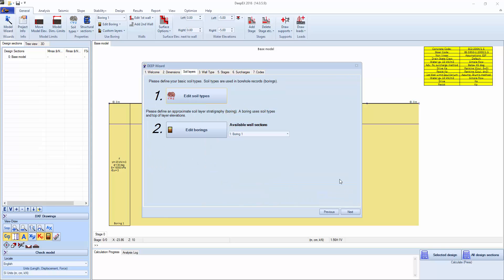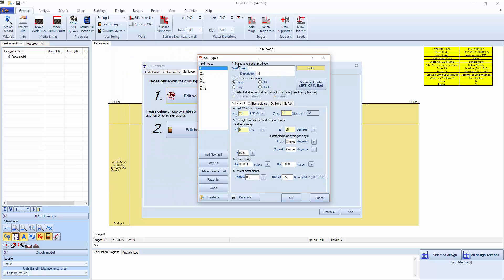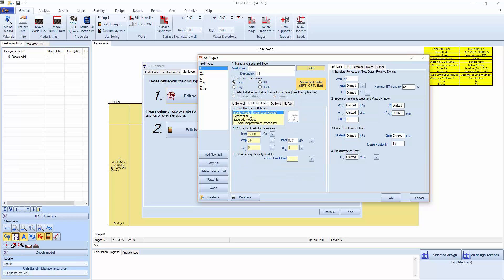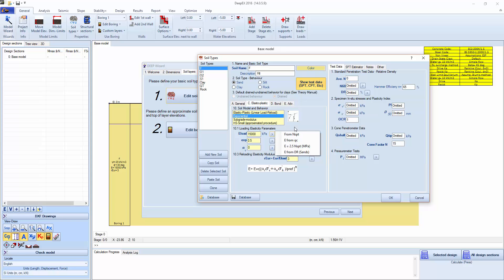The next part is to edit the soil types. These are some predefined soil types. We have a soil name that is basically used in the boring. We keep this as short as possible. A description, colors. We can show and hide the SPT and CPT test data. The basic soil type, unit weights below the water table total and above the water table, effective strength properties for the soil, and elastoplastic properties. We can always estimate from these buttons based on various recommendations.